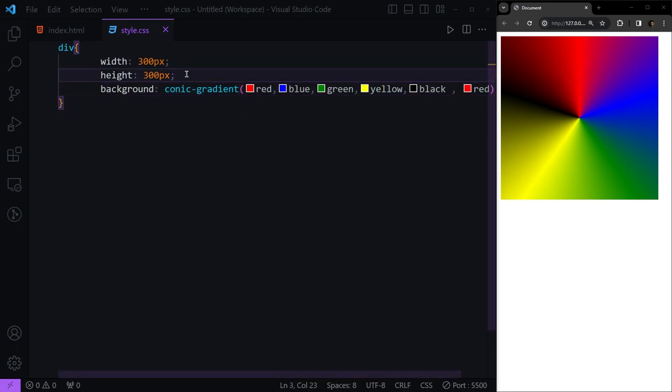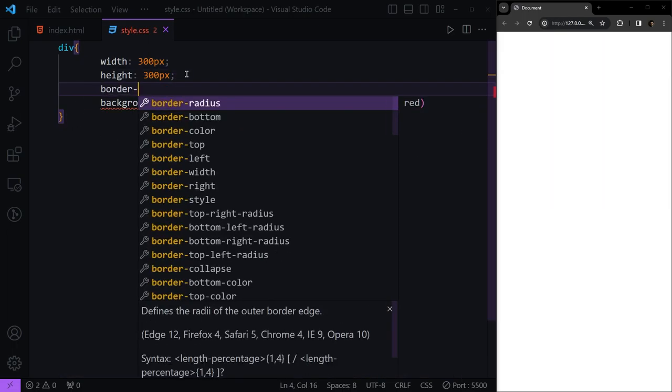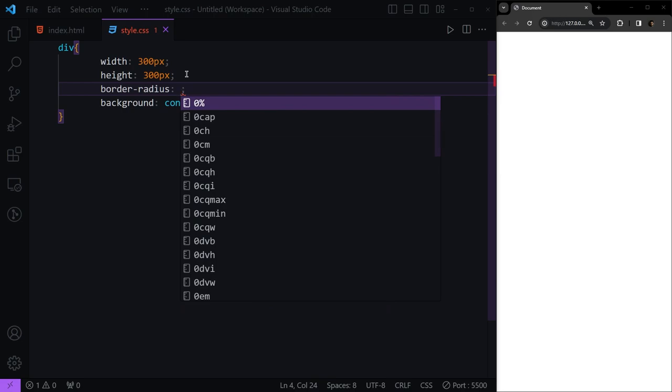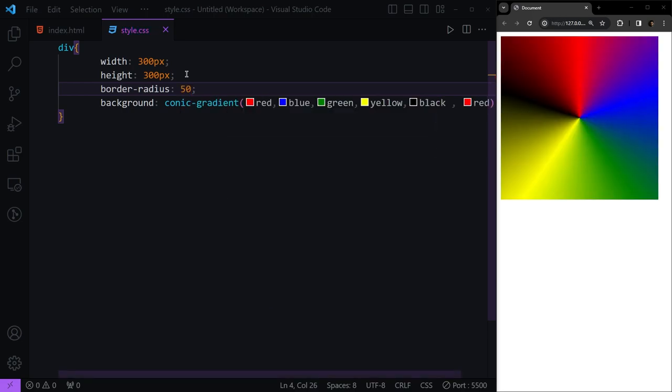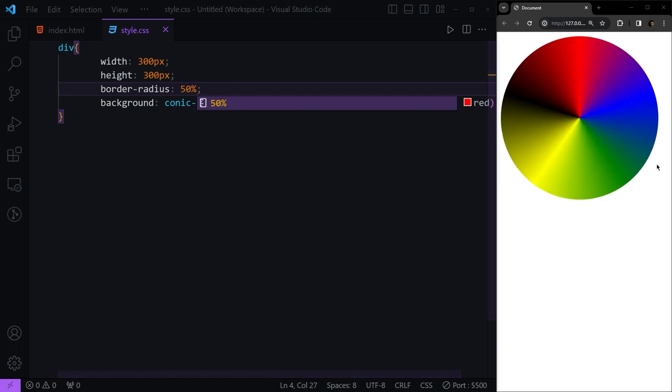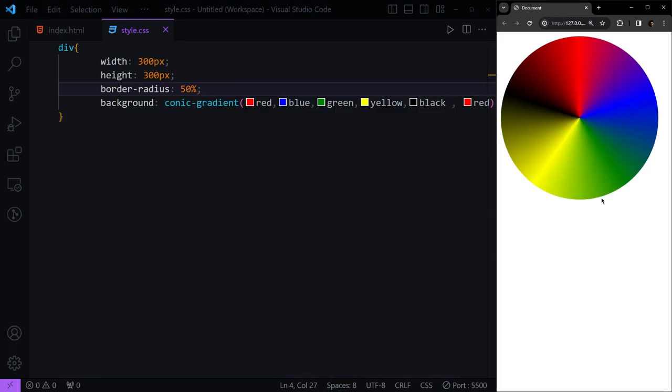If we use border-radius property and give the value of 50%, which means make the element a circle, you see how we can use this.